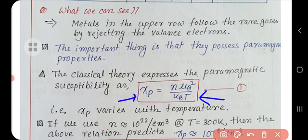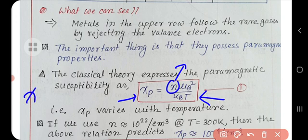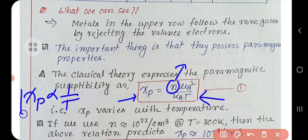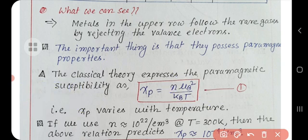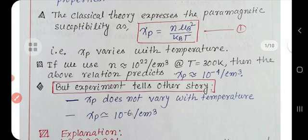The magnetic susceptibility from classical theory gives χP = nμB²/kBT, where n is the electronic concentration — number of electrons per unit volume — and for monovalent metals it is equivalent to the atomic concentration. From this expression it is clear that the paramagnetic susceptibility is proportional to the reciprocal of temperature. But experimentally we see that χP does not vary with temperature.